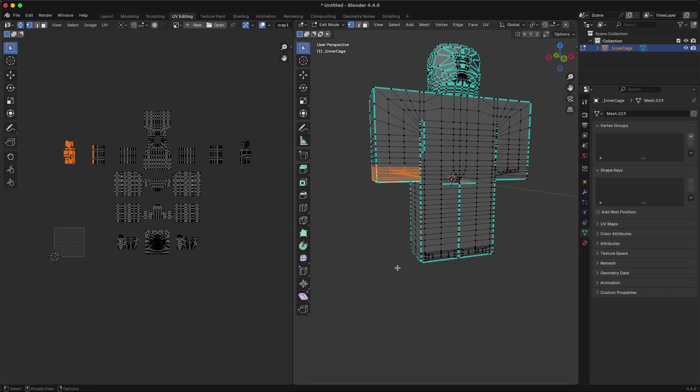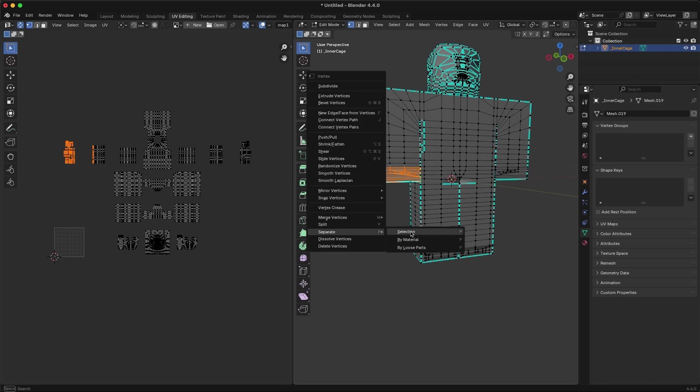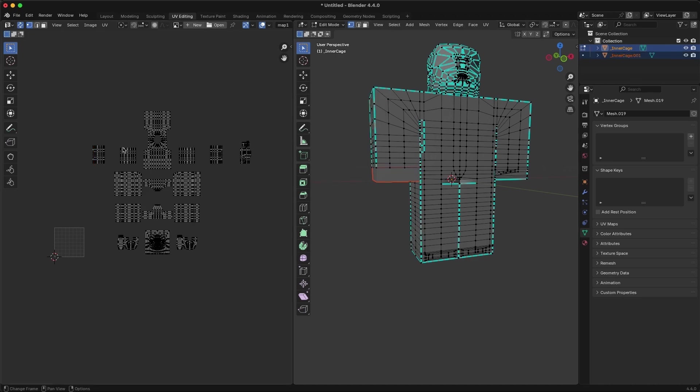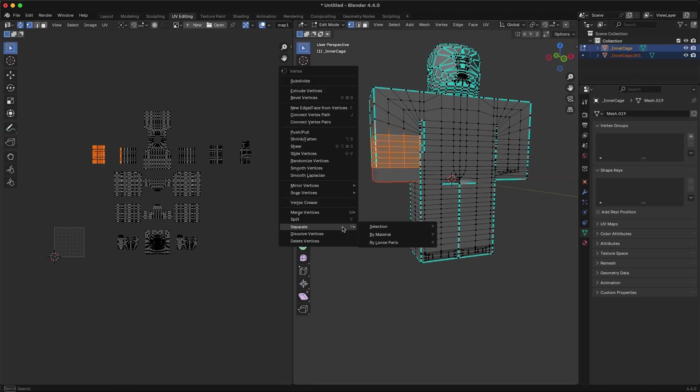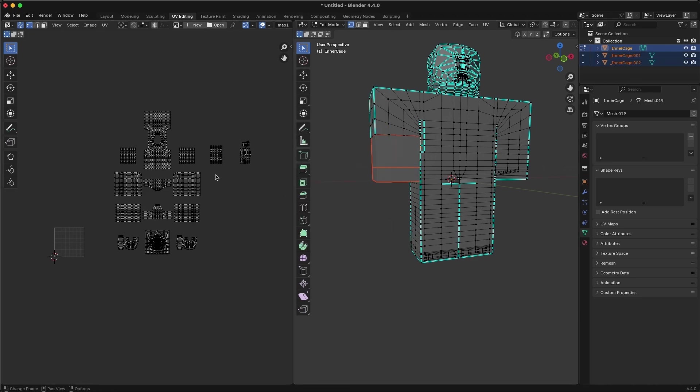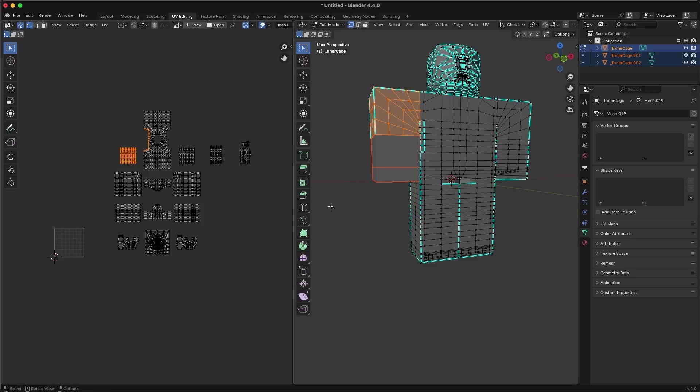For each island in the UV map, drag and select the entire island, and then right-click in the right window and select Separate by Selection. Do this for each of the 15 body cage parts.